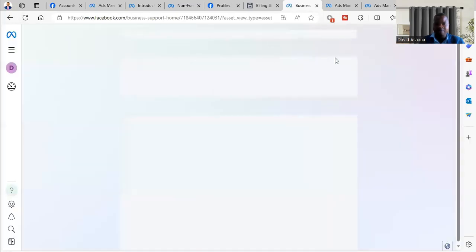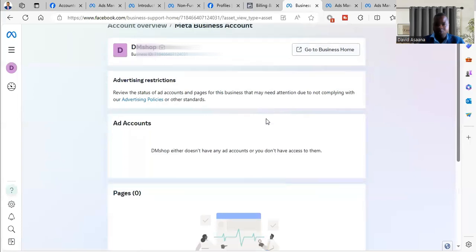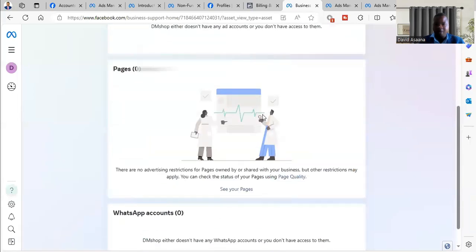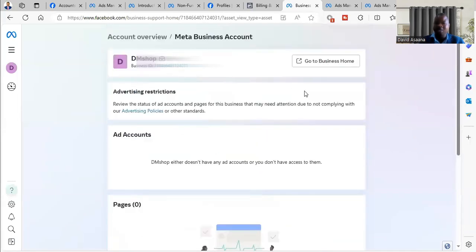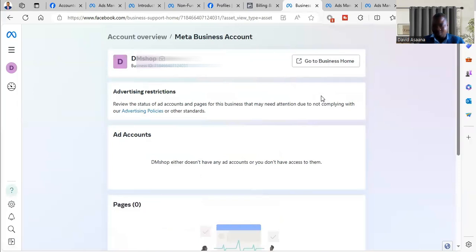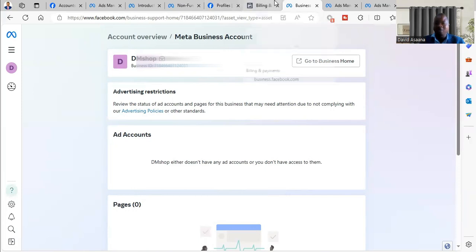Now if I refresh it here, if I refresh you see that the account has been reinstated instantly. It is reinstated. So that problem of the account being restricted is no longer there.